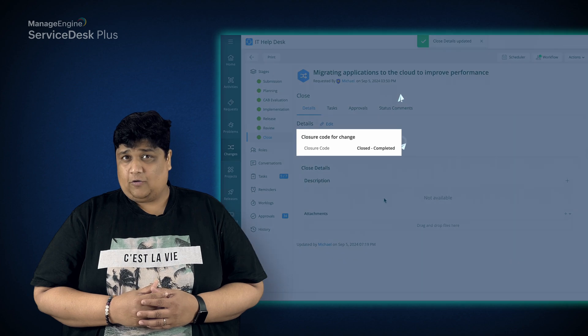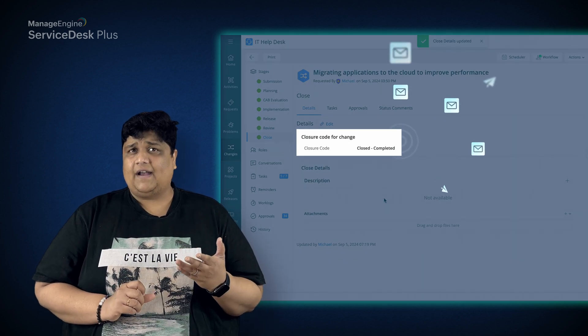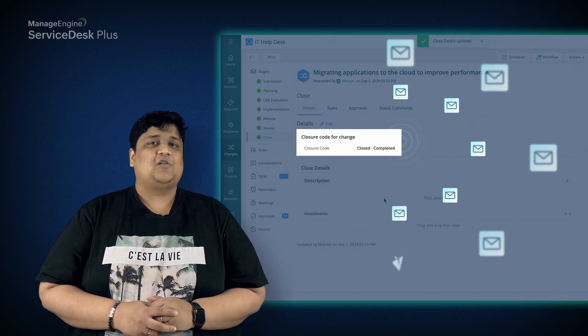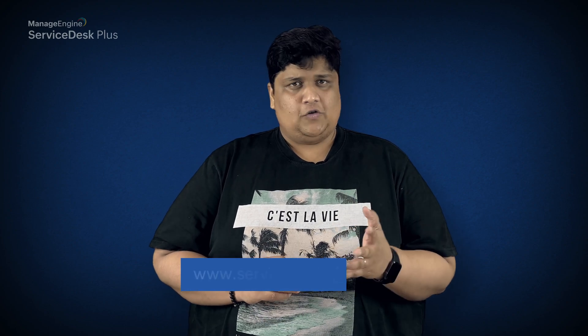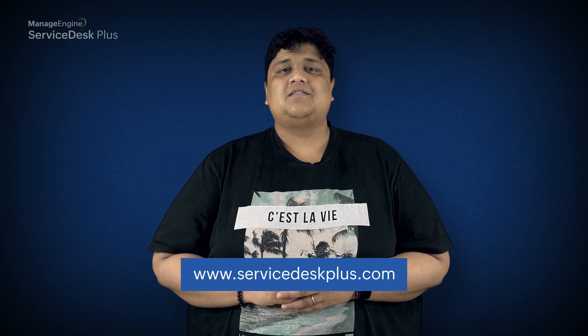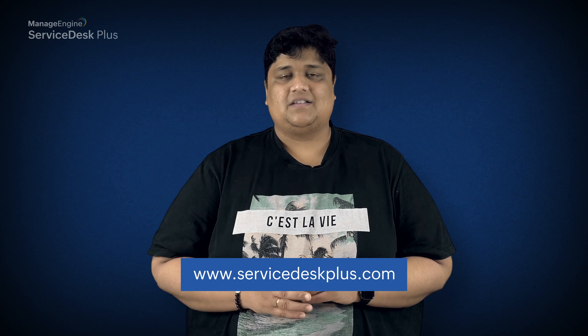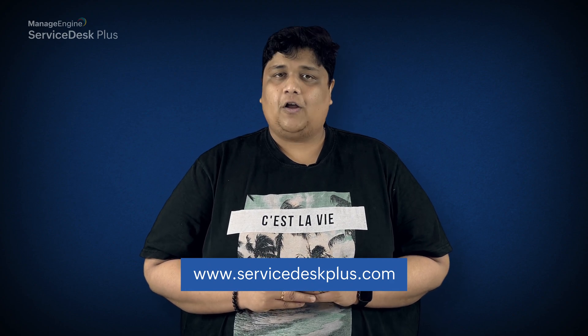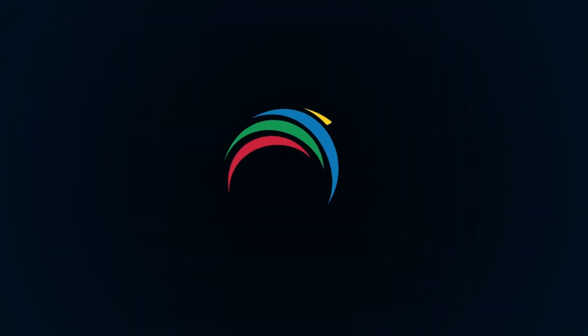The stakeholders are automatically notified of this successful change closure. That's how ServiceDesk Plus aids in transforming your organization with seamless change management. To learn more about ServiceDesk Plus, visit servicedeskplus.com and follow our YouTube channel.